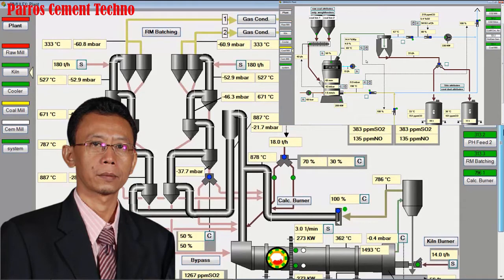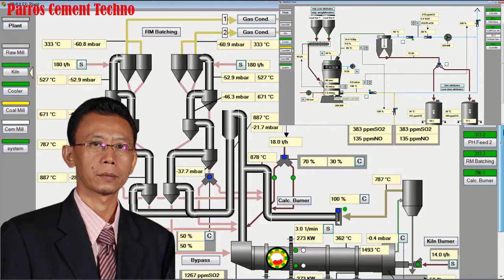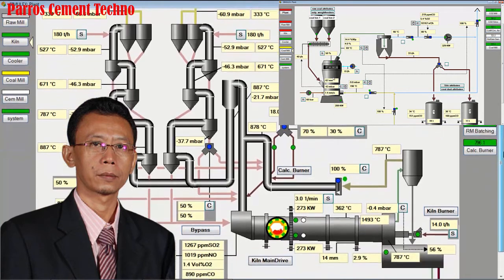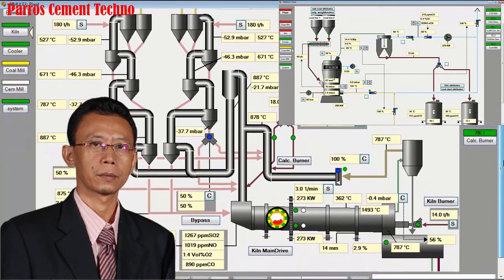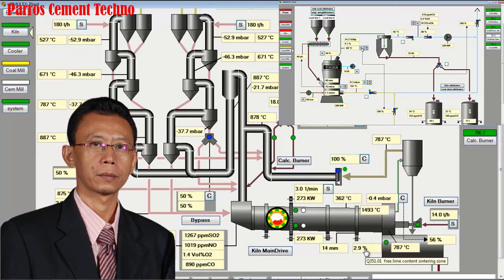Hello everyone, I hope you are all in good condition and healthy. Still with me, Pardee Roseate. In this session I will explain how to optimize the operation of a kiln with a capacity of 5,500 tons of clinker per day.